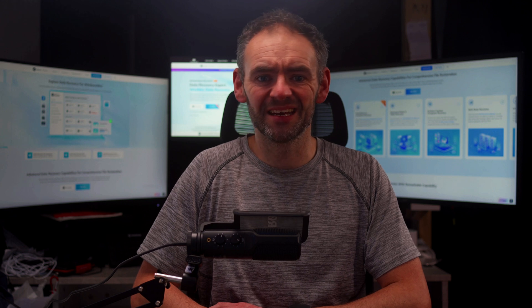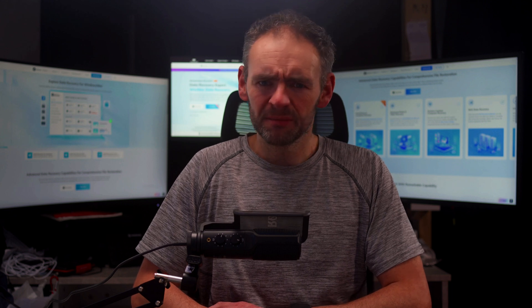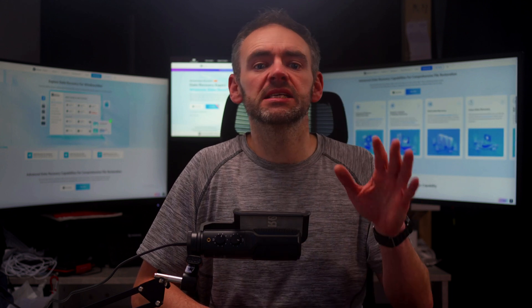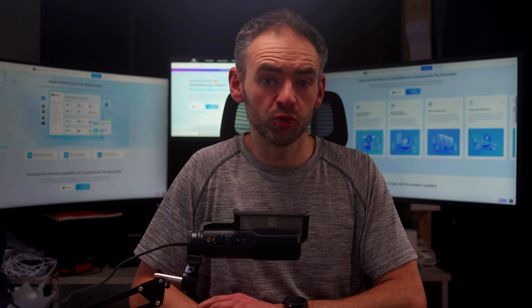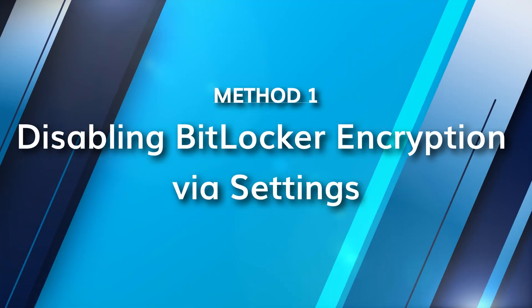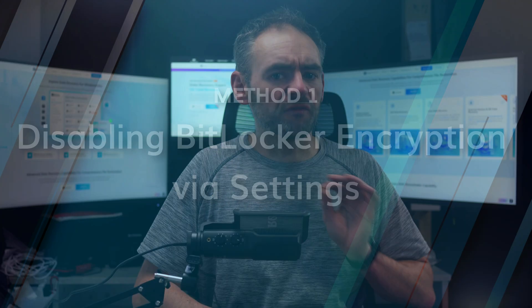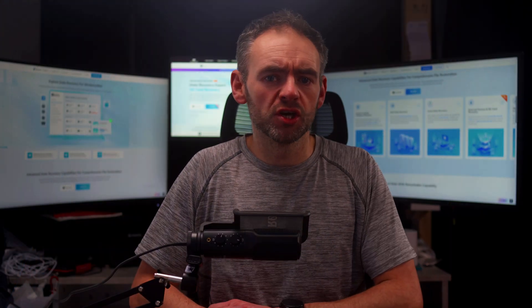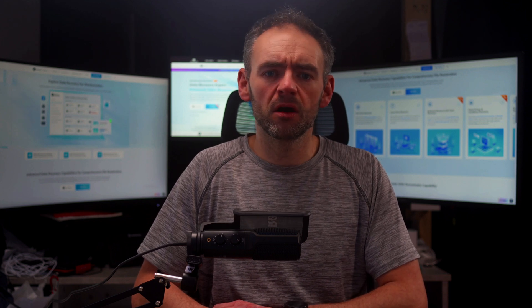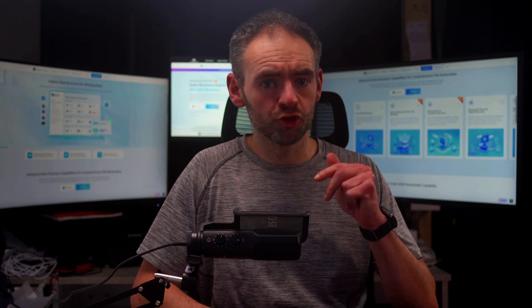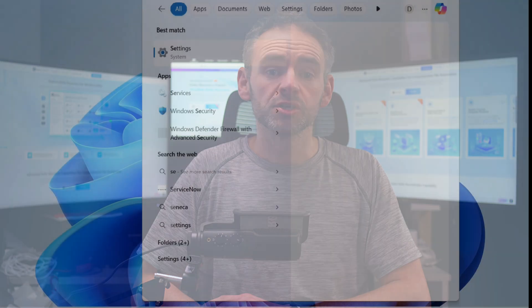For this video, I've identified five methods that you can use to disable BitLocker on Windows 10 and 11. Let's start with the first method, which is the easiest one for most users. This is the most user-friendly way to turn off BitLocker. You don't need any command lines or third-party tools, because BitLocker is built into Windows. If you want a simple, straightforward way to get the job done, then this is the method for you.